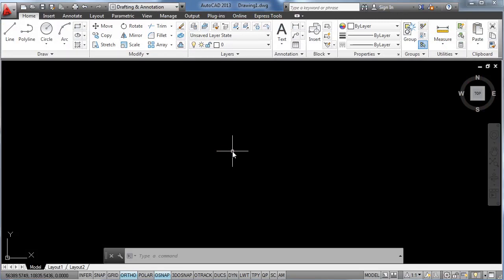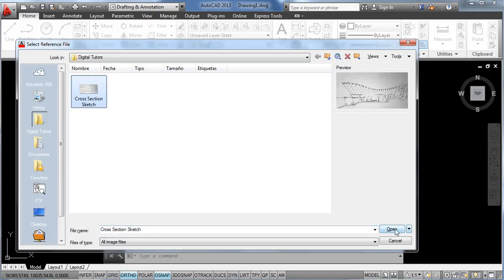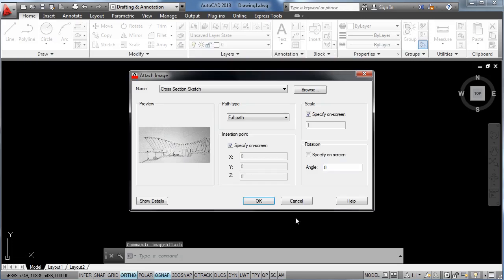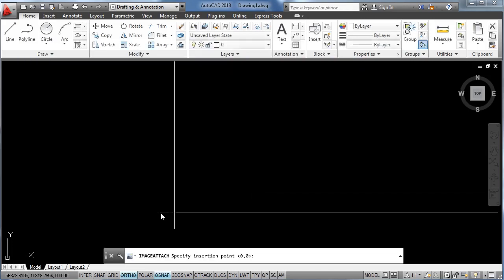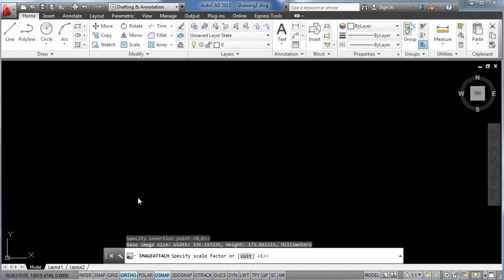First we are going to import the sketch into AutoCAD using the image attach command. So we type in image, attach, enter. Now we are going to look for our sketch, click open, OK. A couple more clicks to insert the image.